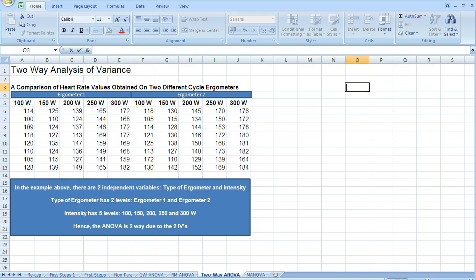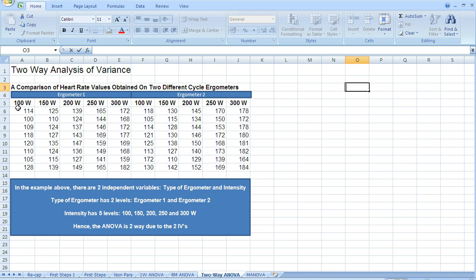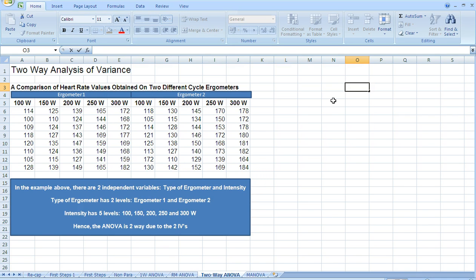The previous examples we've looked at have each had one independent variable. In this particular research problem, we want to compare heart rate values obtained on two different cycle ergometers. We've got participants to cycle on two different types of cycle ergometer and we've measured their heart rate across five different exercise intensities, 100 through to 300 watts, on both ergometers.